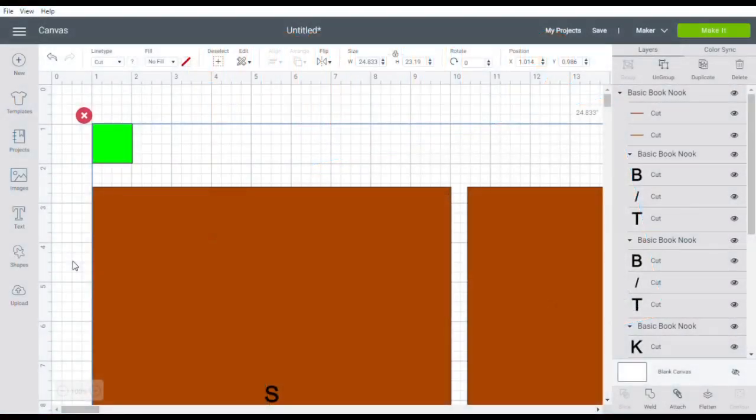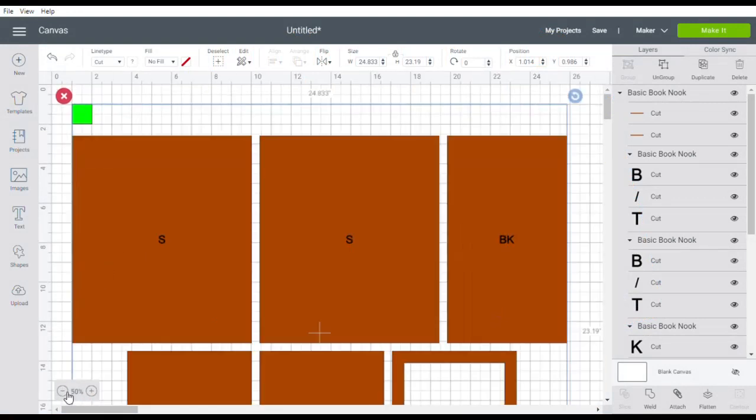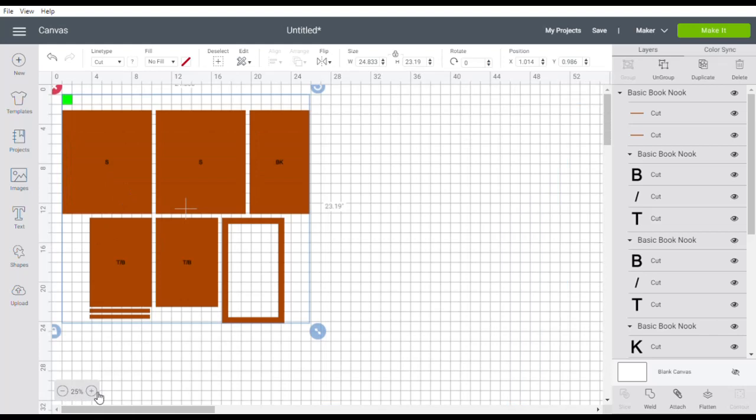Here we are in Design Space. If the file comes in and you think wow I can't see it it's too big simply come down here and you can reduce the size of it so that you can see it more easily.